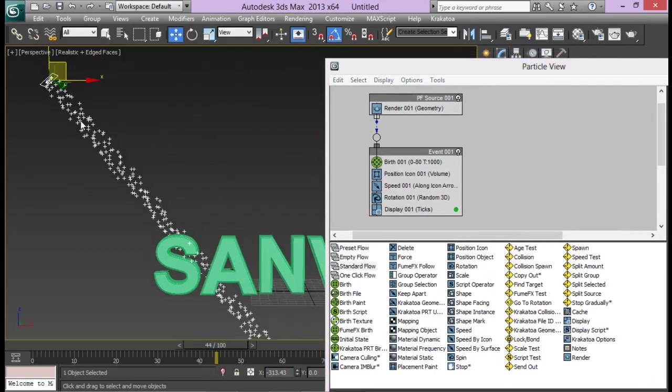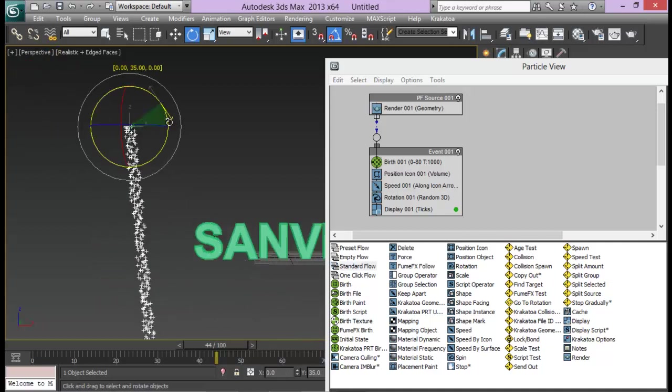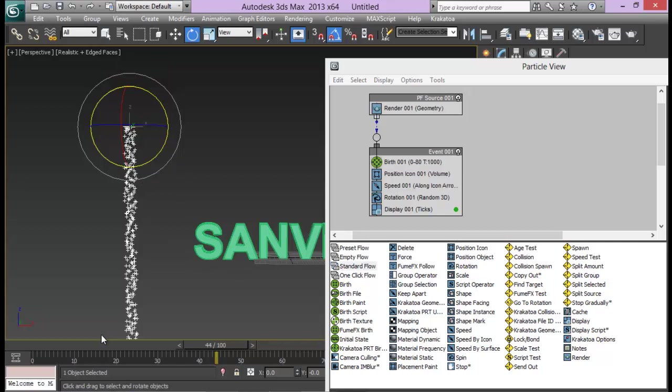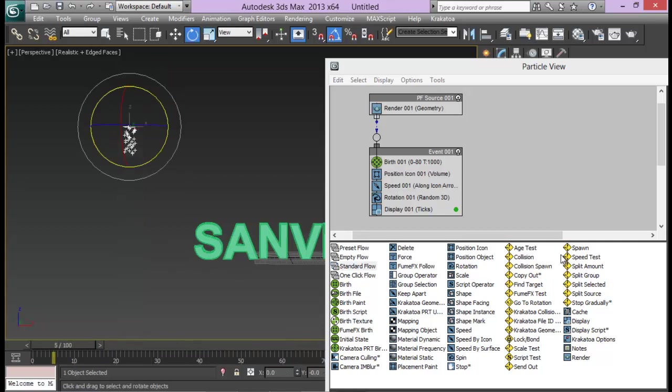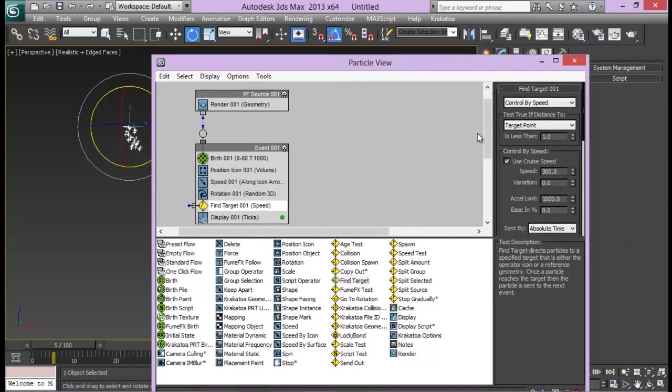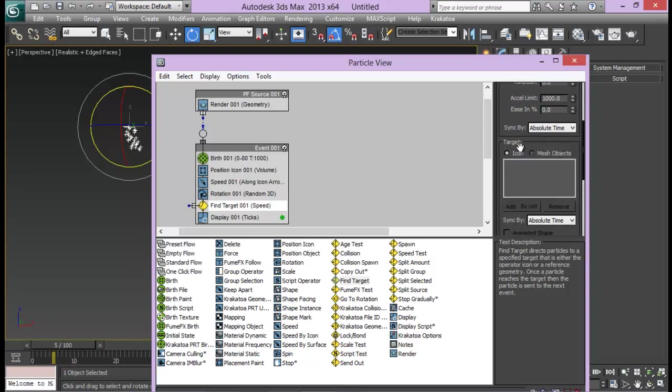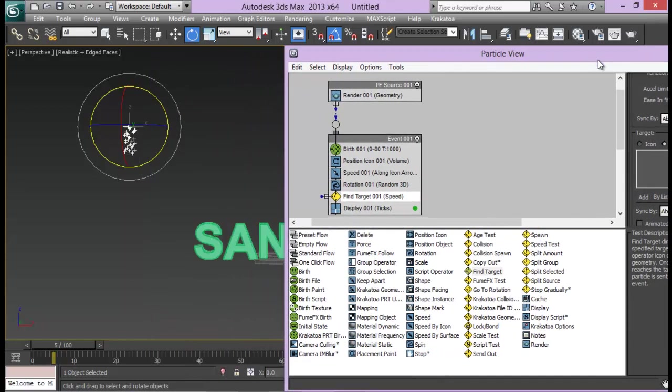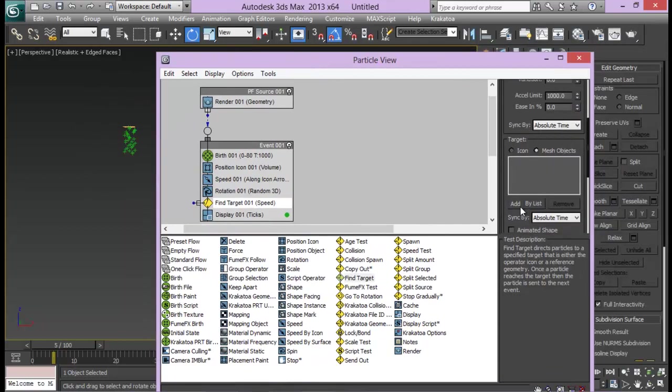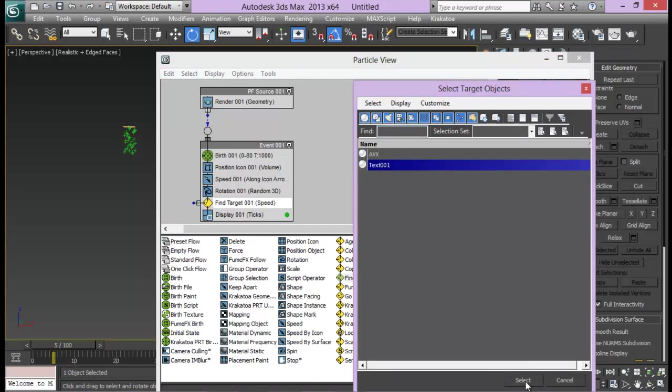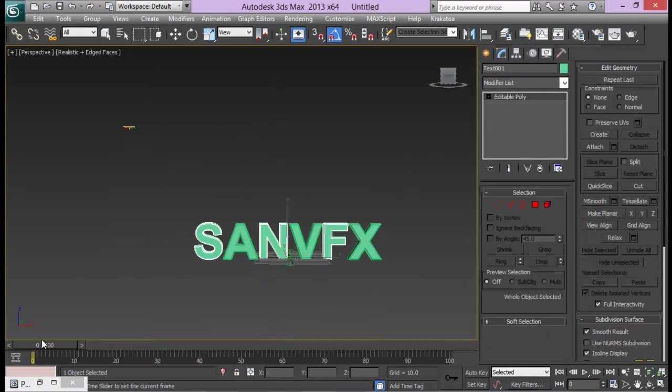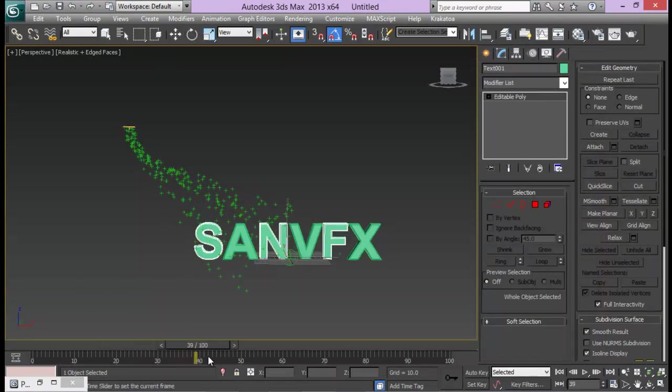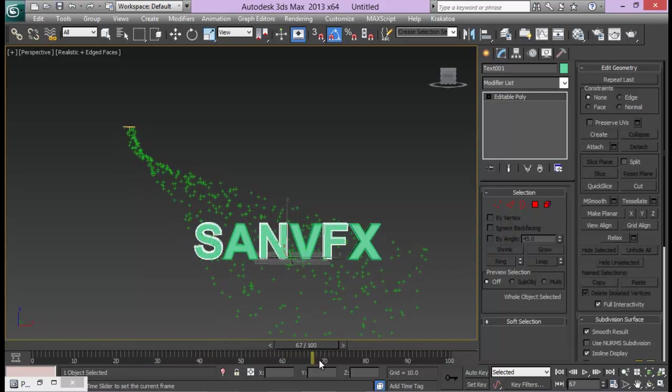Let's go ahead and delete this shape right here, I won't be needing that. Now I need my particles to follow up and find my text on its own, so that even if it is rotated this way, I want them to find my text on their own. For that I'm going to choose a find target operator. From here I'm going to go to target and instead of icon I'm going to set mesh object, and I'm going to choose my text by list. Text01. Now we can see that our particles are finding the target and coming ahead with that.